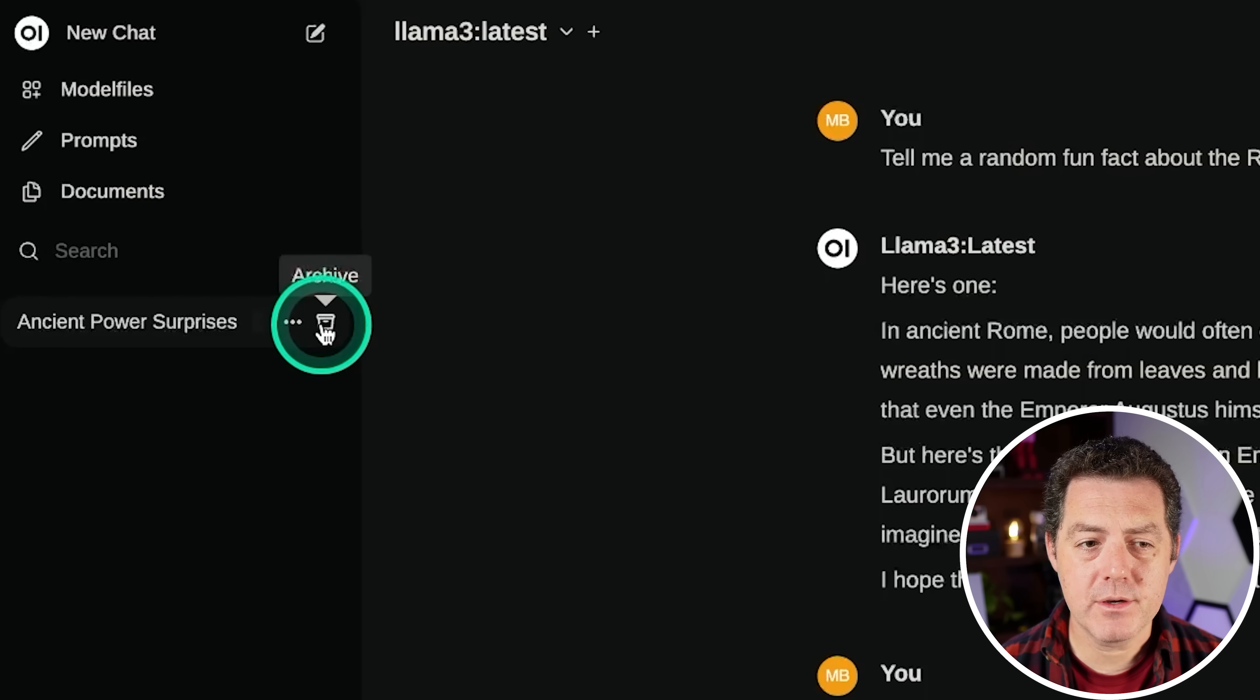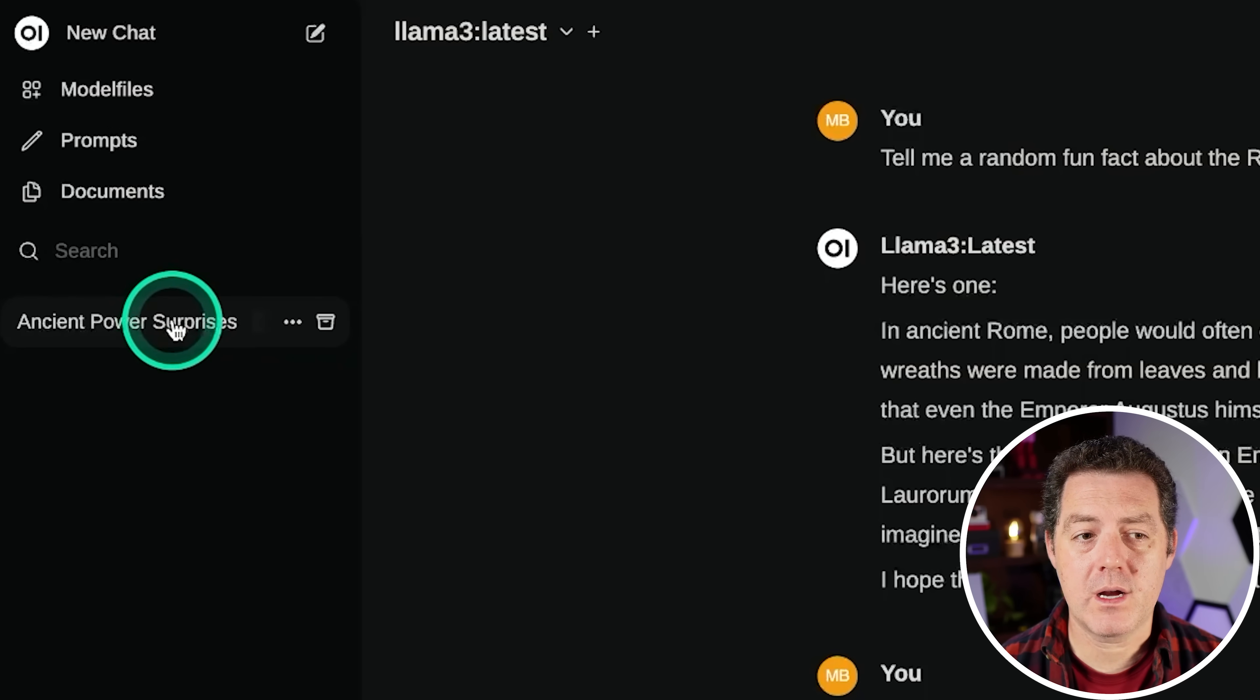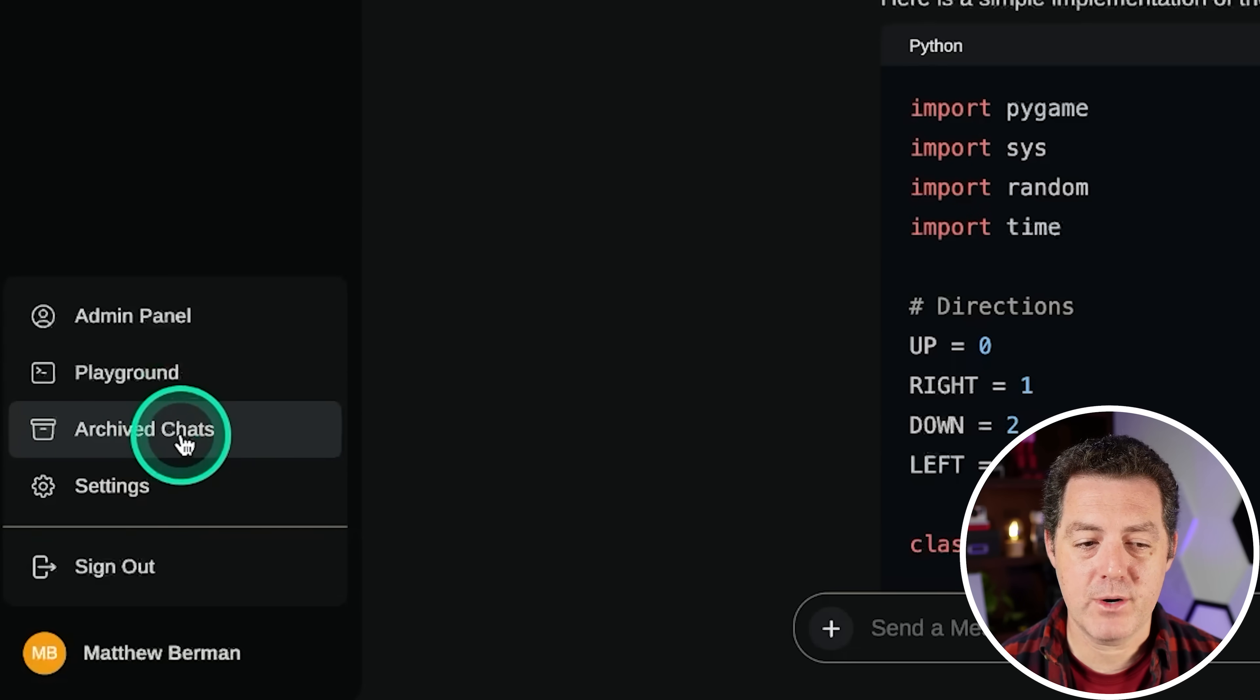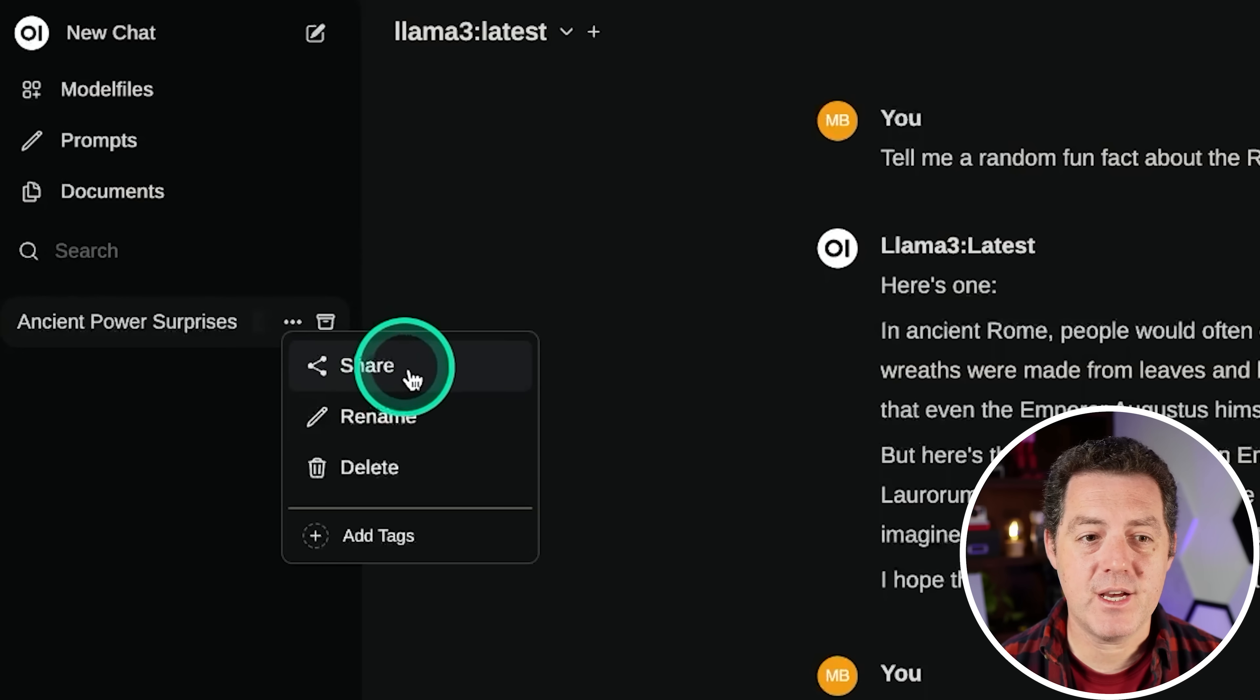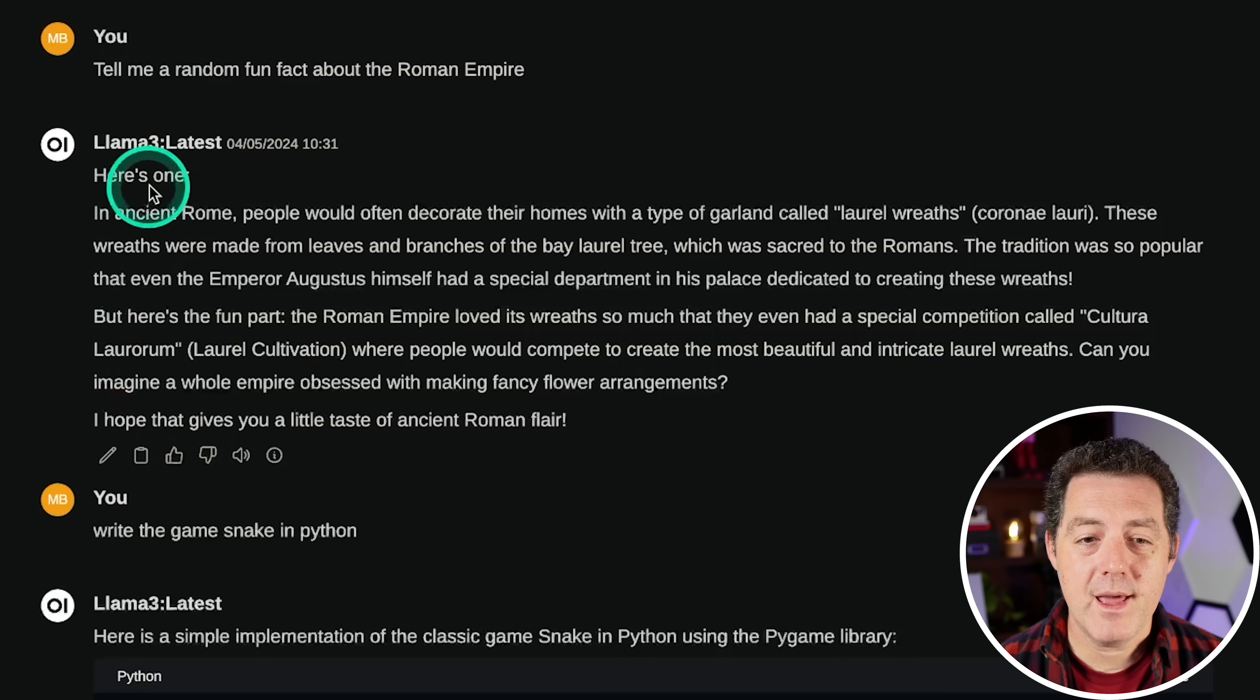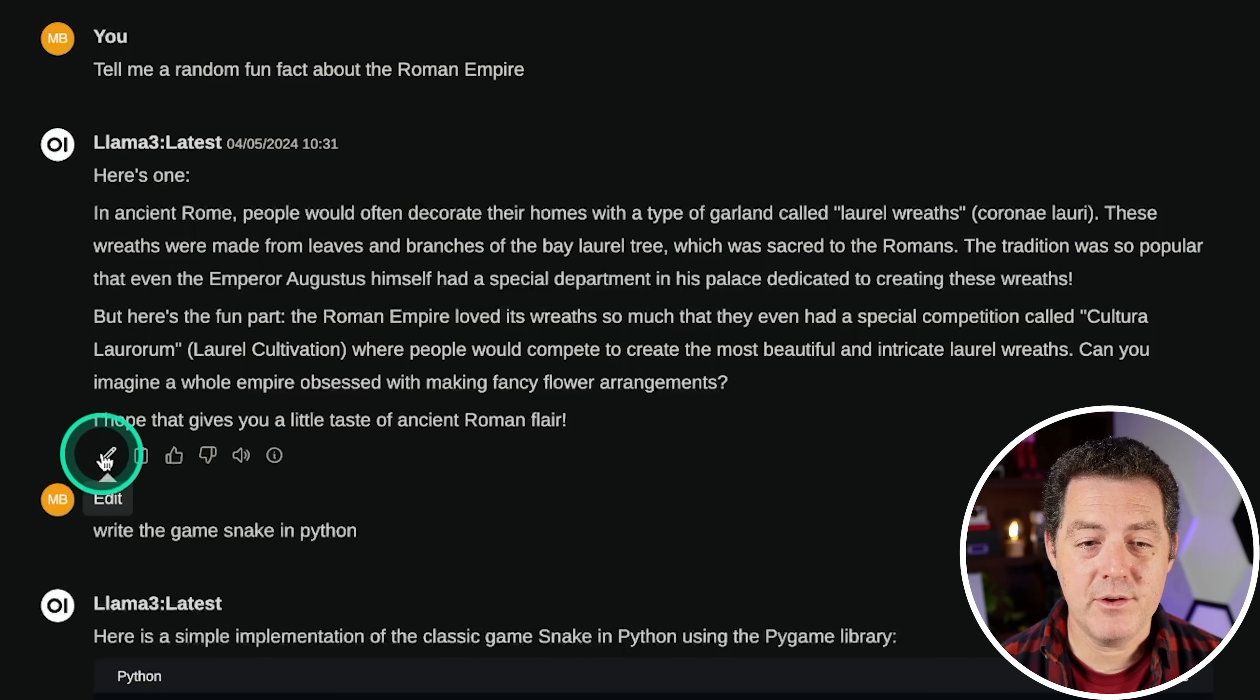And a couple other things you can do is there's an archive button right here. So if you want to archive your chat, you can do that. And then you can always access the archive chats from right there. You can also share this chat, rename it, delete it, and add tags.